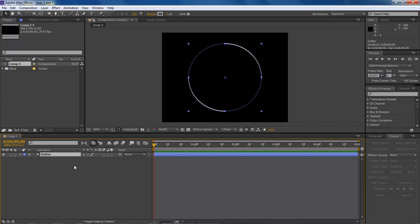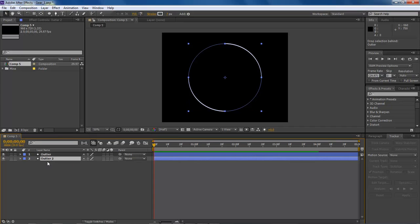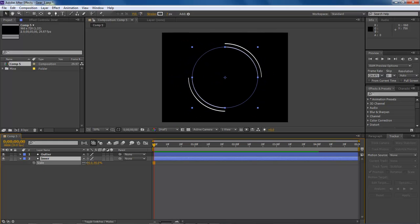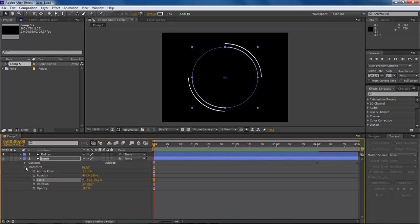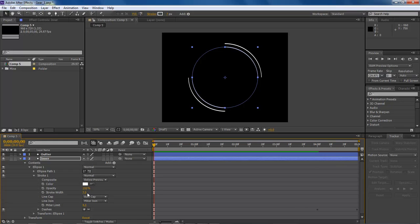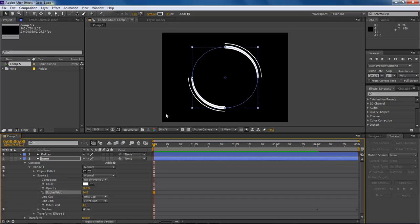Now what we want to do is choose Outer and hit Control D to duplicate it. Drag this one to the bottom and name this one 'Inner'. Now with this one we've got to resize it, so go ahead and hit S for Scale and resize it in. Then drop down the arrow and choose our ellipse stroke one. Set the stroke width at 34, and as you can see it gives us a wider stroke than what our outer has.